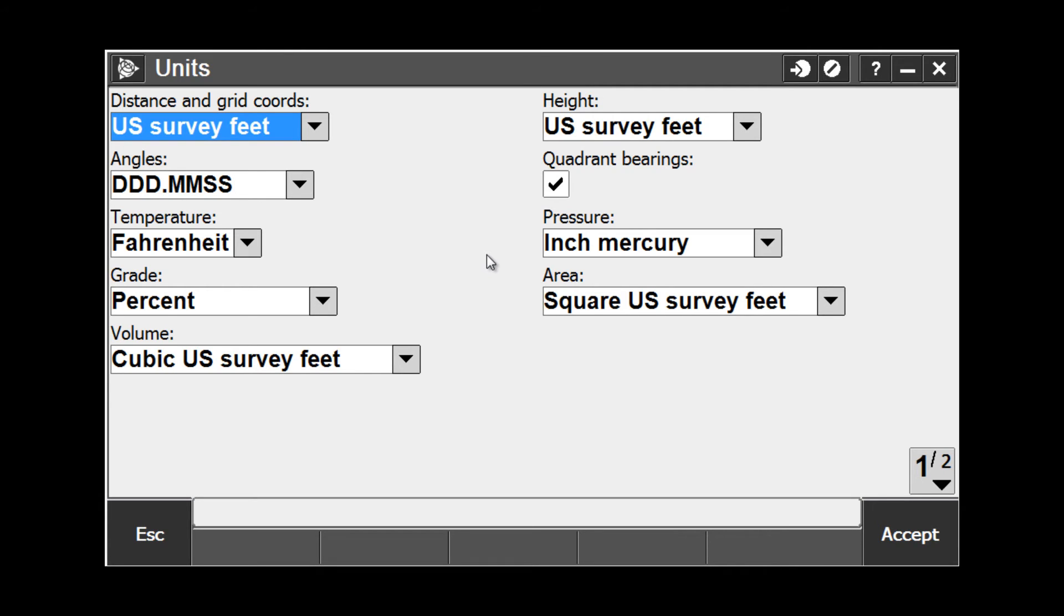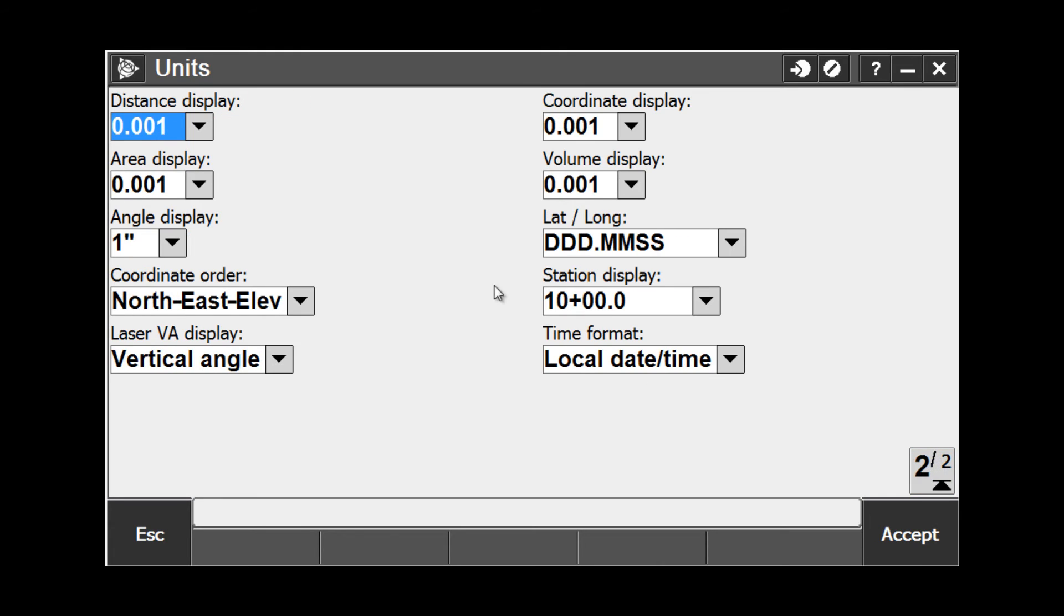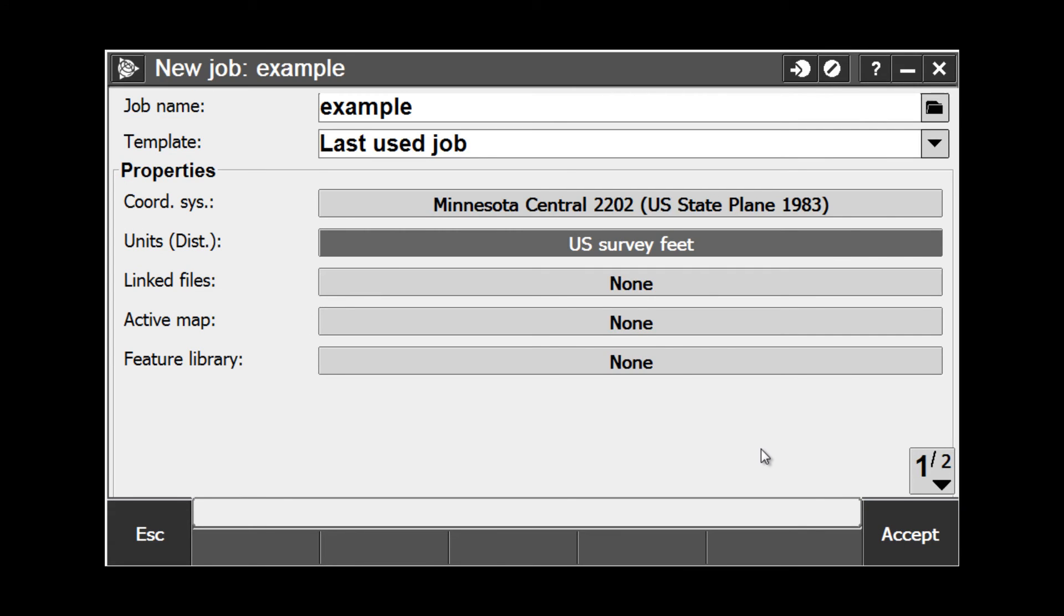You also have your angular, temperature and pressure, grades, areas, volumes, as well as your distance display, coordinate display, area display, stationing, local time format, and so on. Once you have these defined for your project, select Accept to continue.